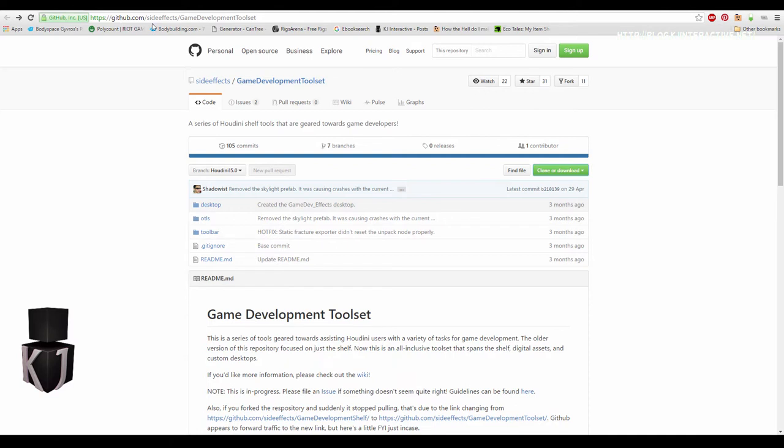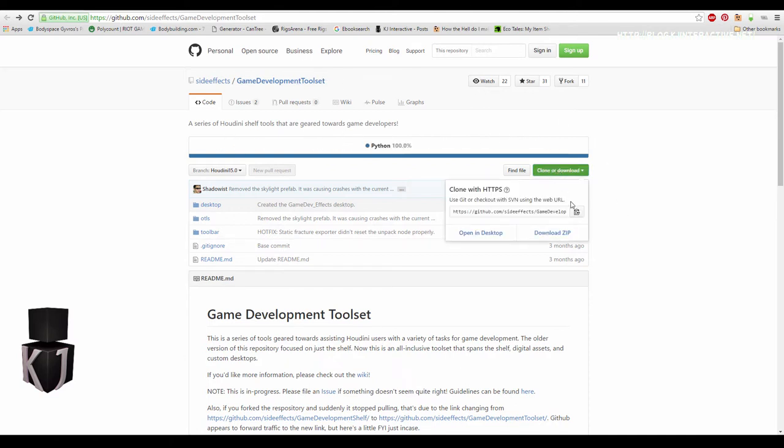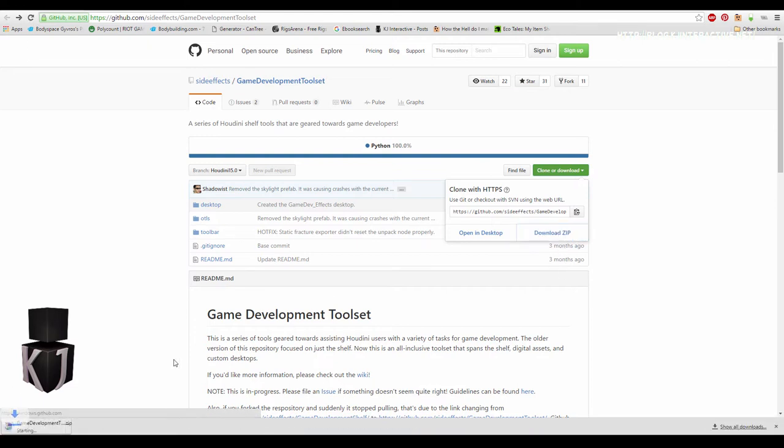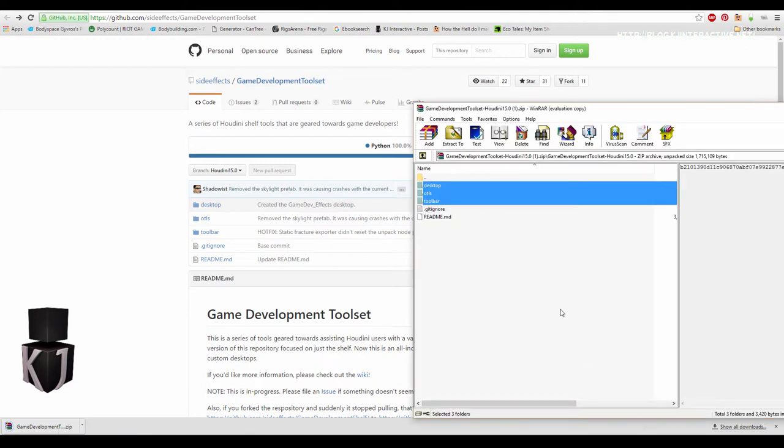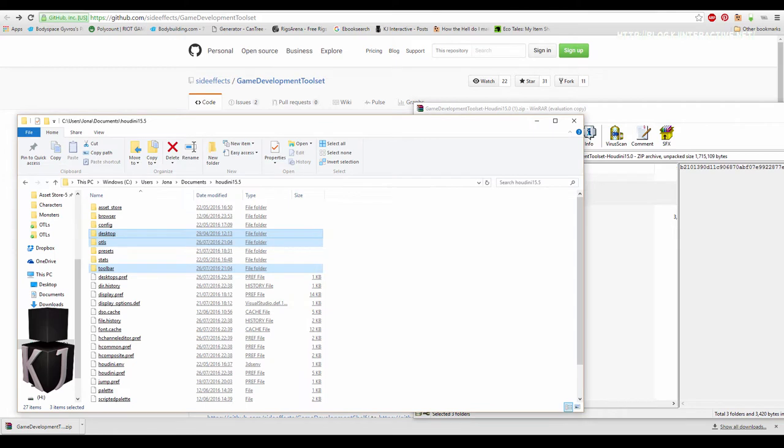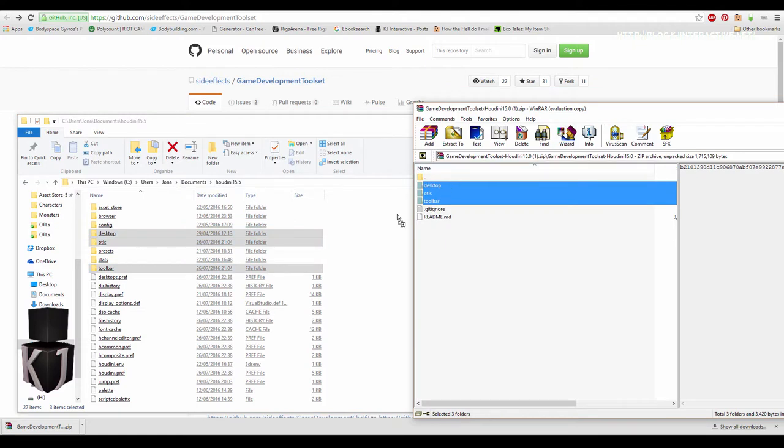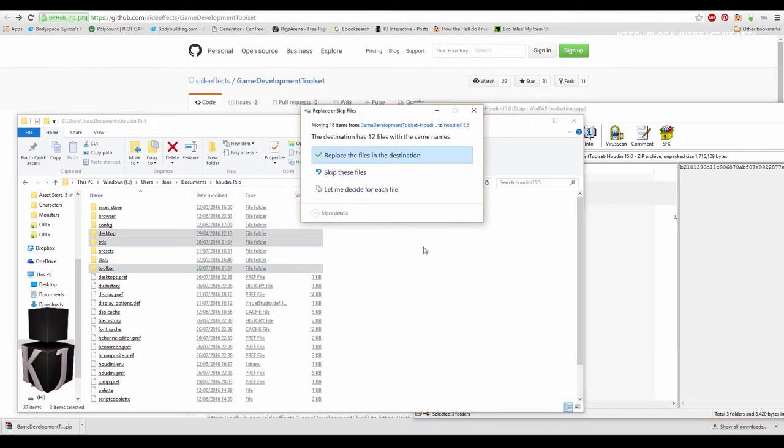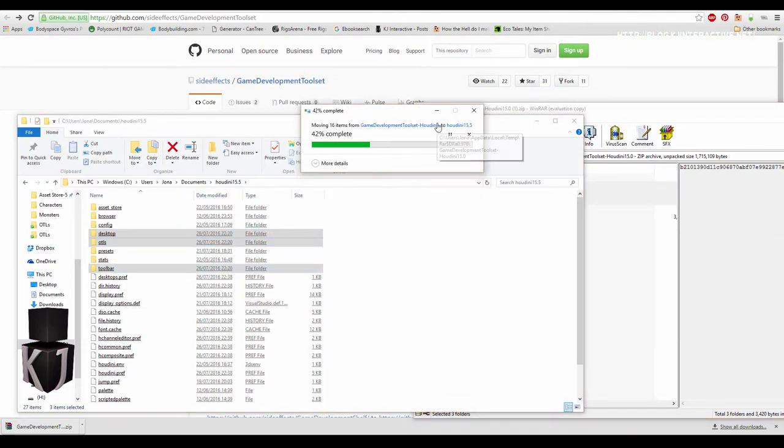So the first thing you need is to get the game development toolset. I'm going to link to it in the description and here. Let's download the zip. Once I have it downloaded, I'm just going to take these three folders and throw them into users, your username, documents, Houdini version. Let's just put them here and I'm going to replace the files.